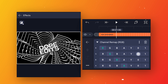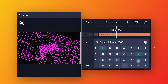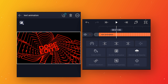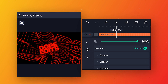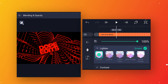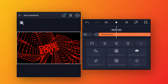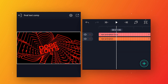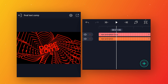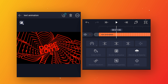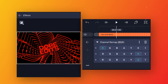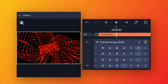For this layer, change the green and blue values to zero. Then go to blending and opacity and change the blending mode to screen. Make a duplicate layer, then select the below layer, go to effects, open channel remap, and change the red value to zero and green value to green.